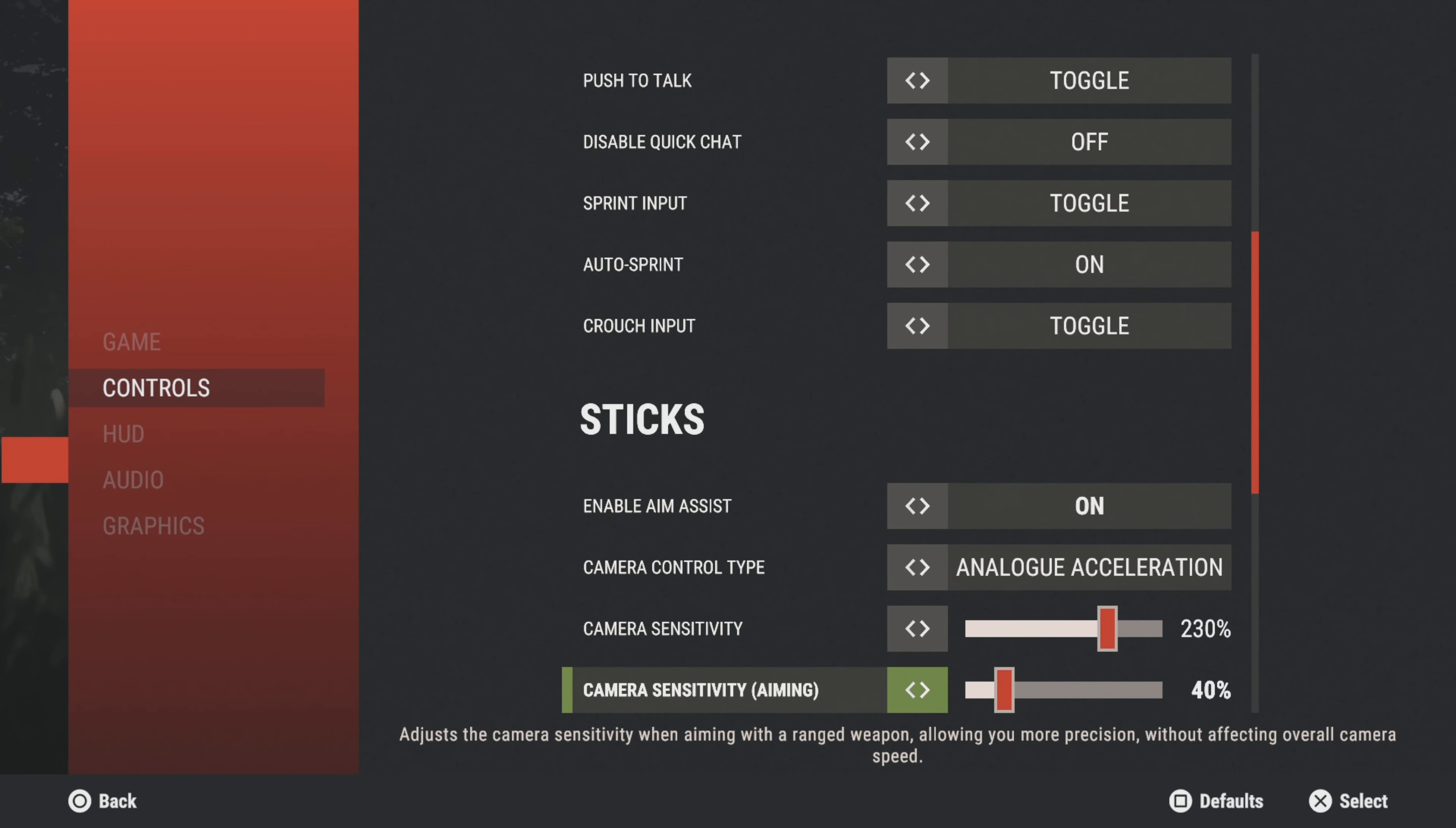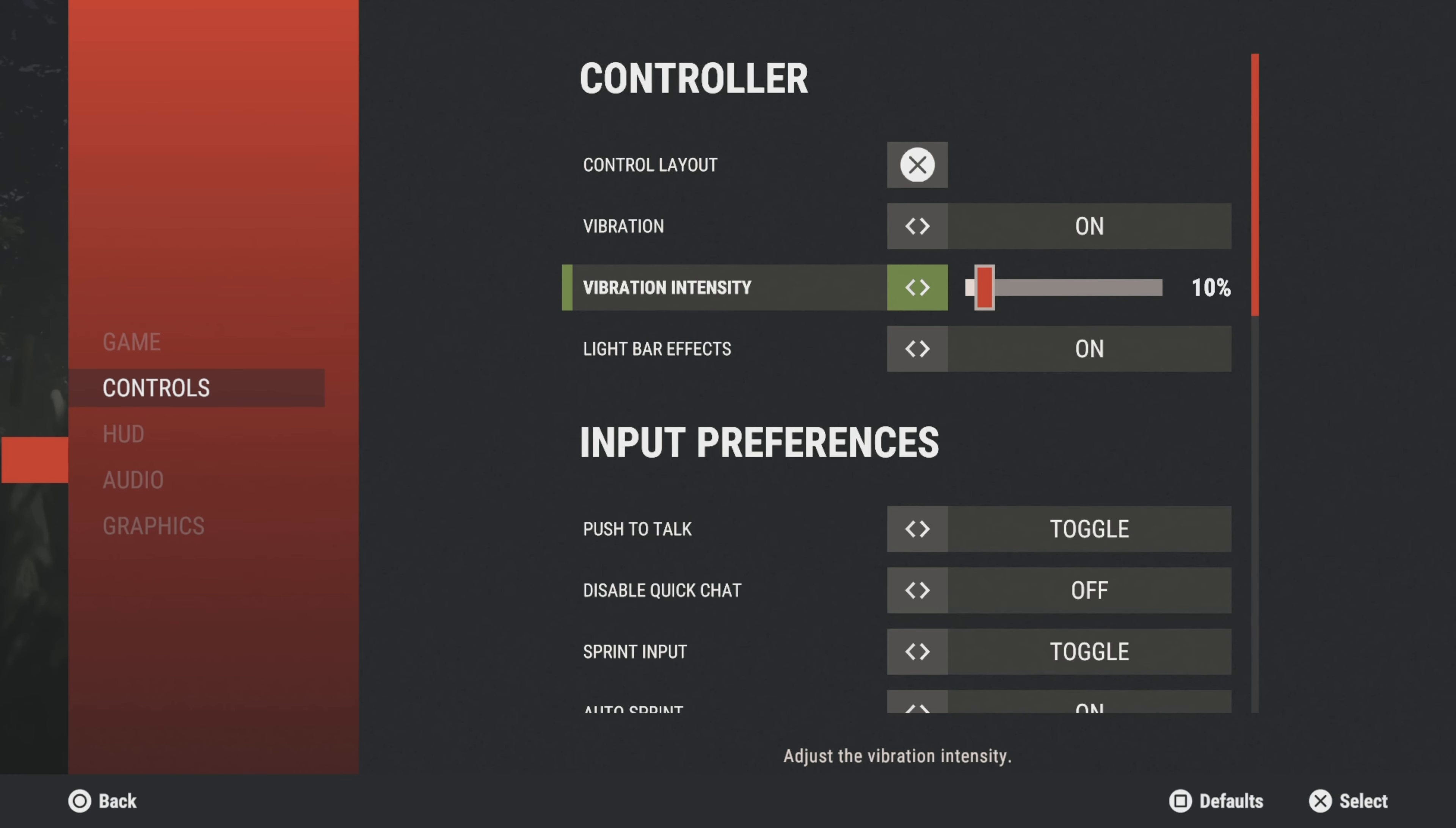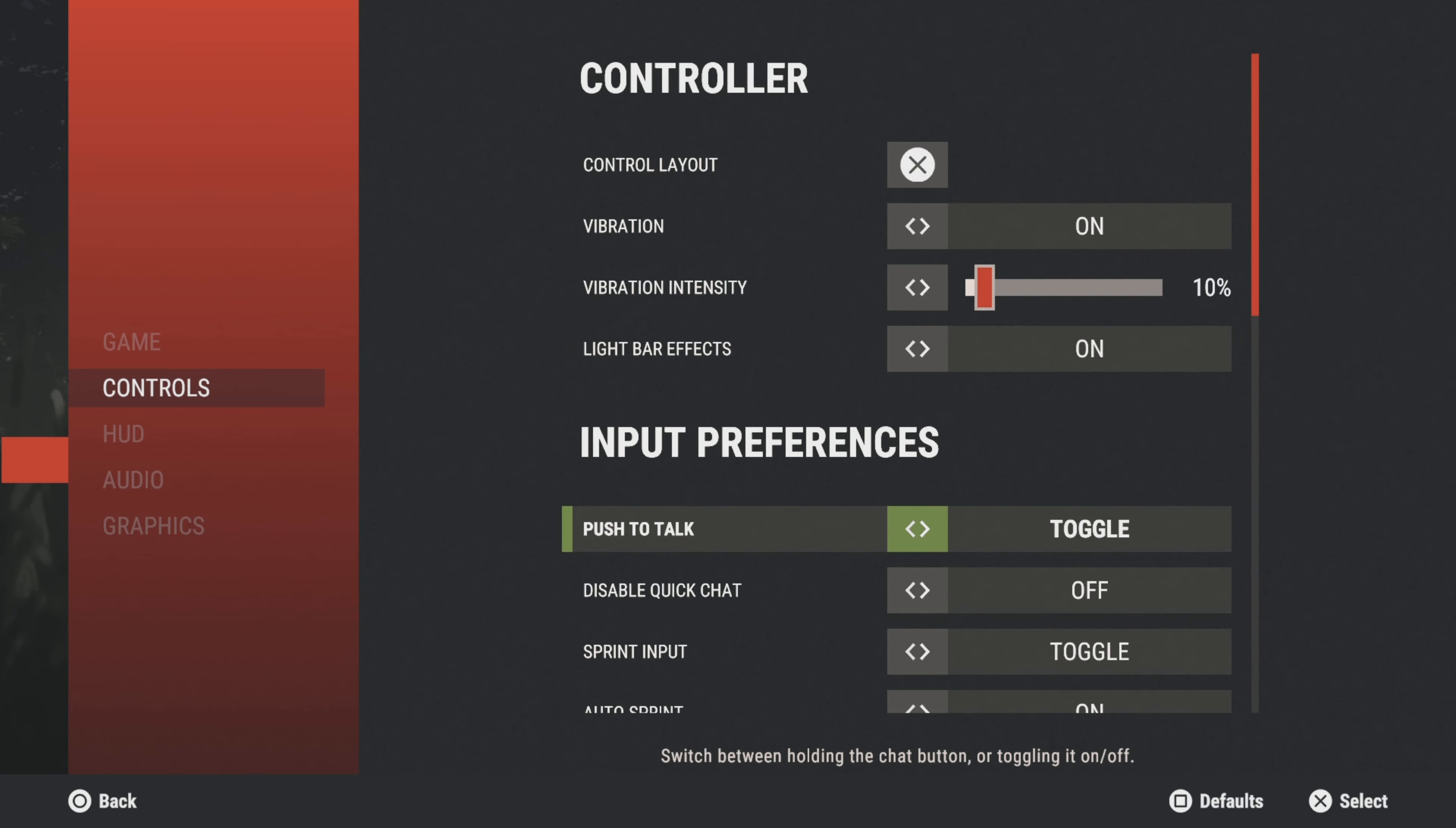I have my vibration on but I only have it on 10 because I don't want it to be too strong. Vibration makes your hands sweat because it warms up your controller. Vibration also can throw off your aim and it eats away at your battery, your controller battery life. So I have my vibration turned down but I still have it on.